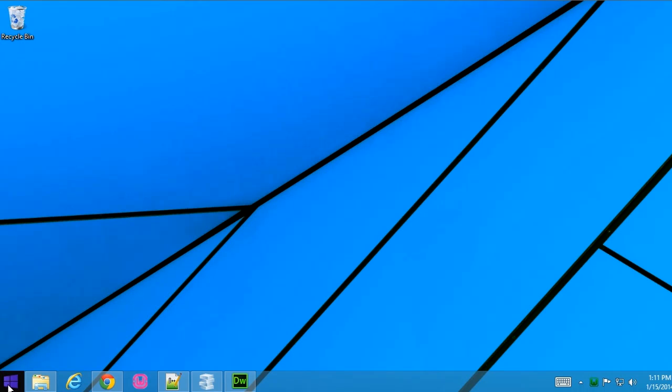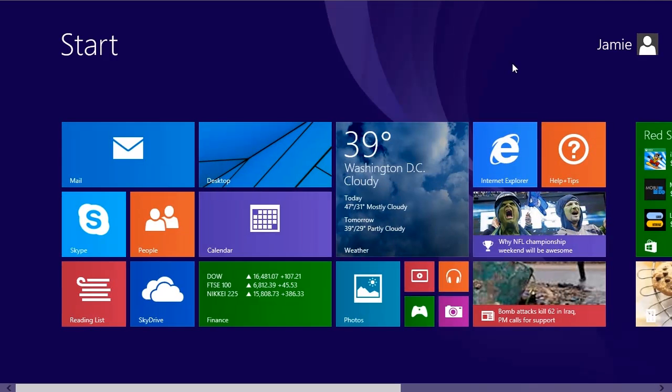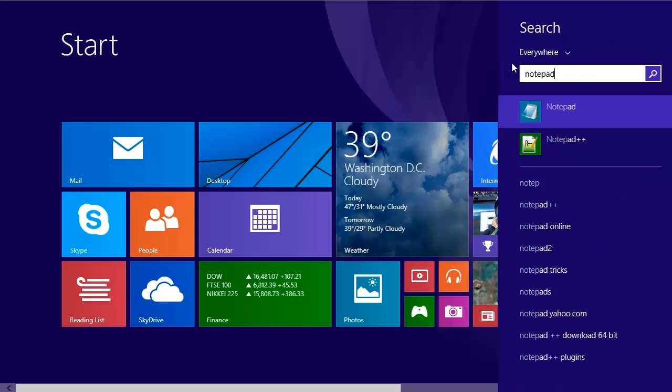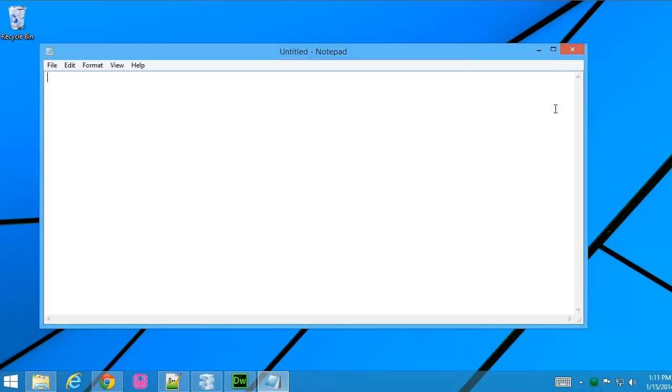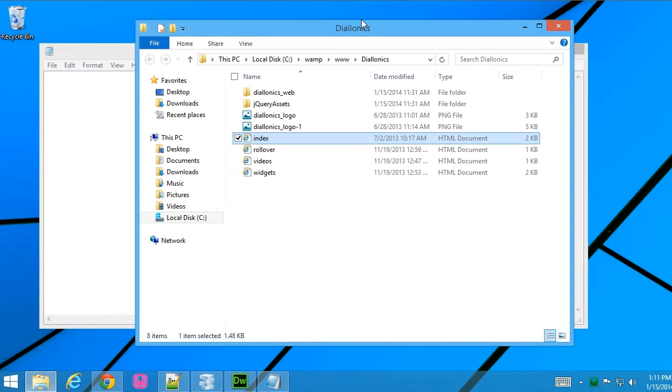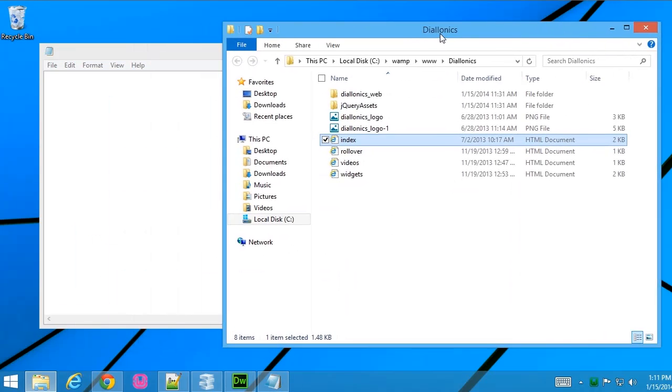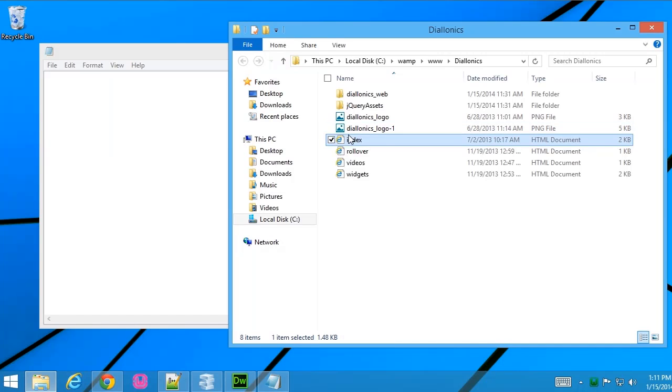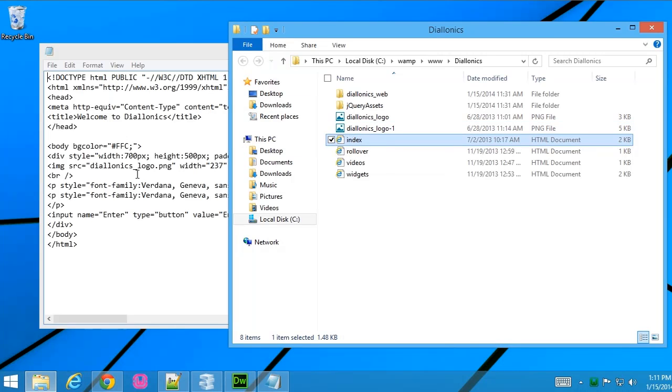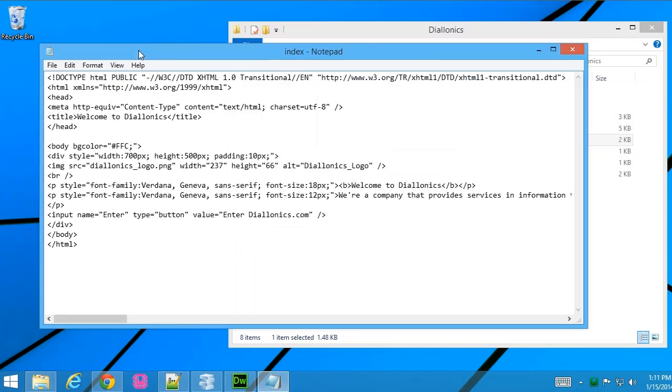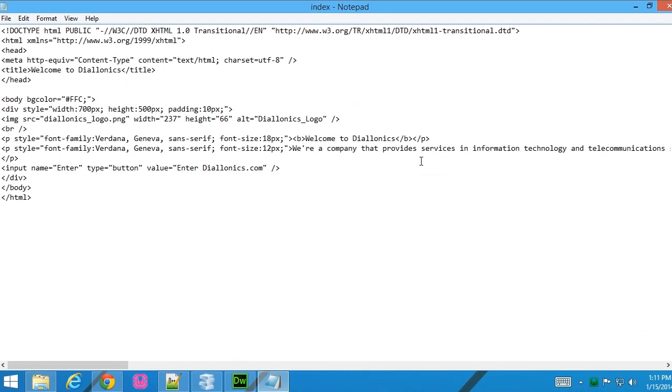Now let's go to the start screen, I'll just type in Notepad, run the Windows Notepad application and then bring up this folder. Now this folder contains some HTML files, I'll copy this one over to Notepad and you can see here that it loaded fine. HTML is just plain text, it's the markup inside the HTML text file that defines how the browser is going to show this document.